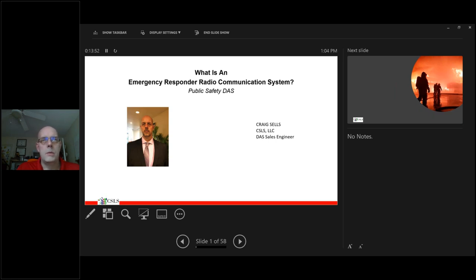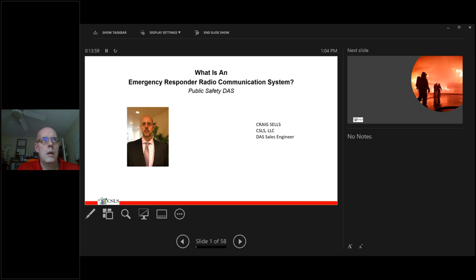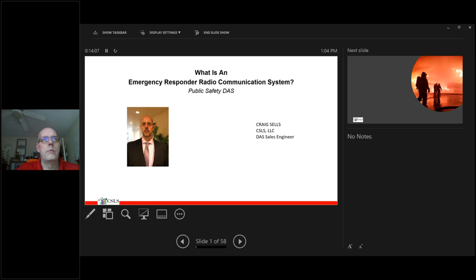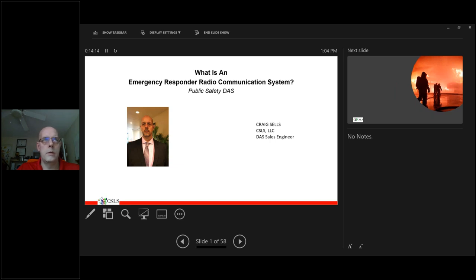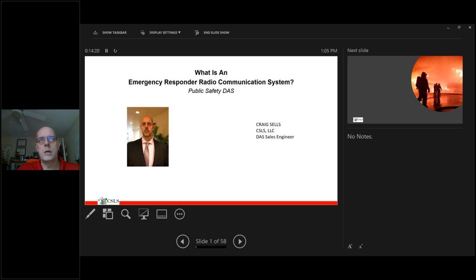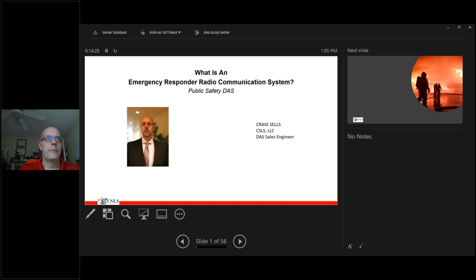Thanks Kathy, I appreciate the introduction. Happy Wednesday to everyone. I greatly appreciate your taking the hour to join us today, and hopefully you'll find this to be of benefit. As Kathy said, my name is Craig Sells. I'm a business partner with CSLS LLC. We've got over 10 years of experience in the design installation of emergency responder radio communication systems. We actually work throughout the United States. Presently, we have active projects in eight different states, from California all the way to Florida.